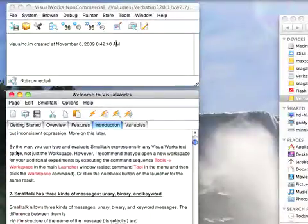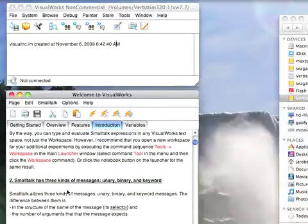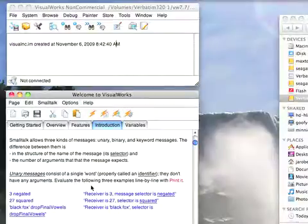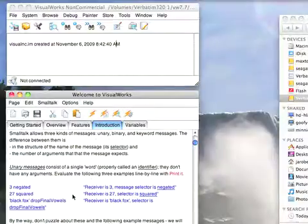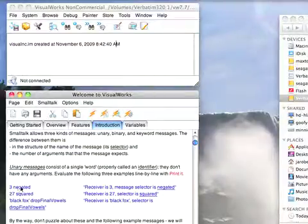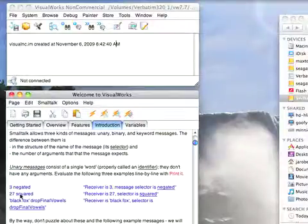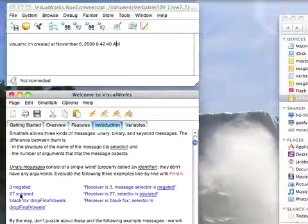Scrolling down further, three kinds of messages: unary, binary, keyword. Unary, as I mentioned, are ones that take no arguments. Three negated, 27 squared. These are what we call unary messages, very simple. You can string them together and the follow-on message will just get sent to the result of the previous message.